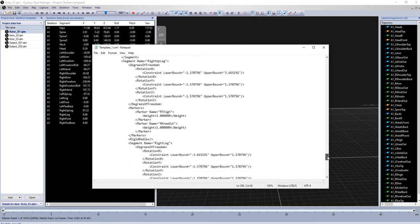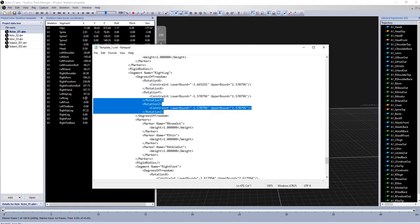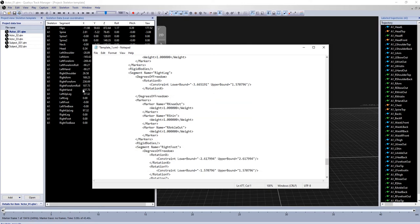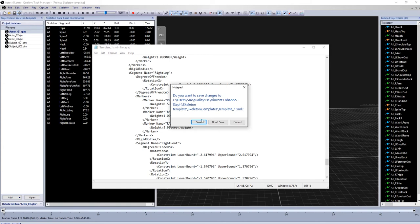In this example, I am removing the Y and Z rotational constraints from the leg segments. And I'll also adjust marker weights for the knee out marker and the ankle out marker. Save and close the template.